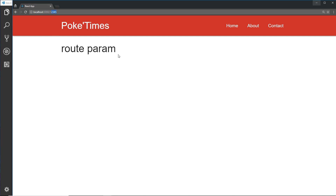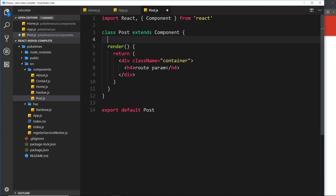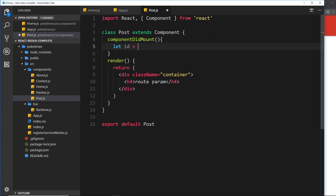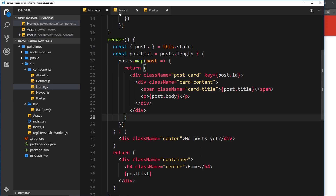How do we identify the route parameter inside this component so we know what data to fetch? Let's go to post.js. A good time to do this is in the componentDidMount hook — the same one we use for fetching data. Let's create that componentDidMount function. Inside here we'll say `let id =` and the way we find the route parameter is using the extra information that React Router provides on the props object.